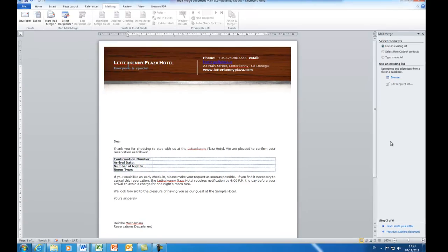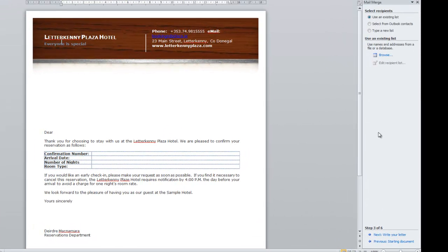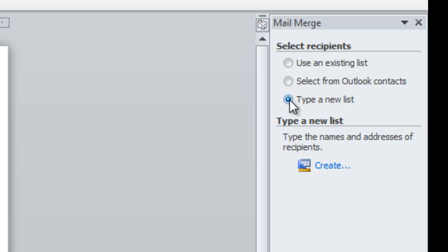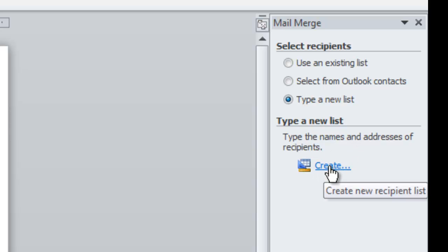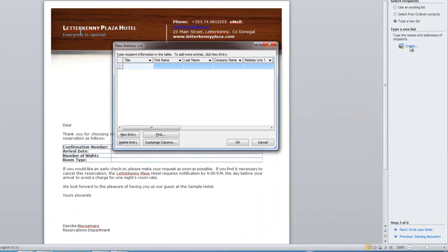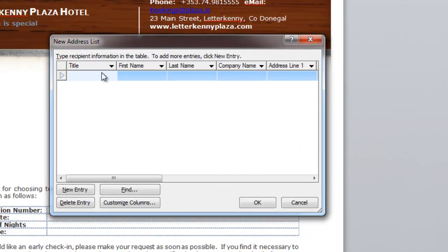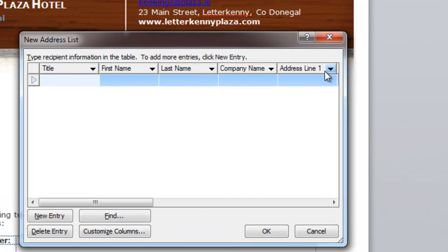So it's asking us who we want to send this standard letter to. We haven't actually typed up the details yet. Sometimes you might have this information that you already have stored in an Excel spreadsheet or in an Access database. It's already typed up for you. In this case, we're going to type the information from scratch. So in here, I'm going to choose type a new list. So that's what I'm choosing. And then I'm not finished with this step. I need to create the new list. So I click on that.